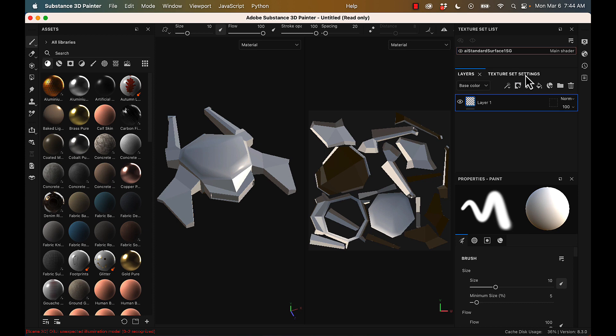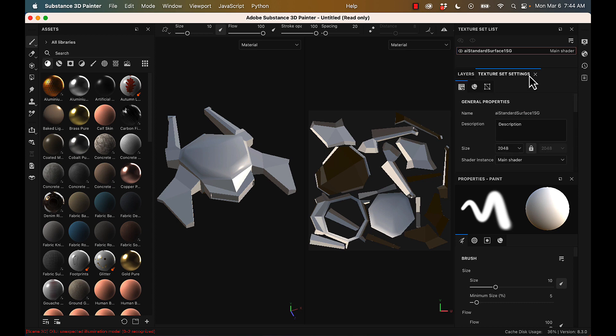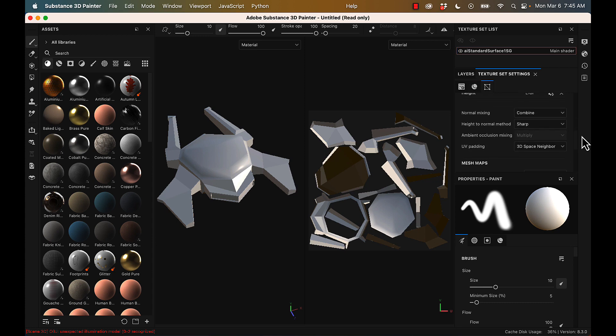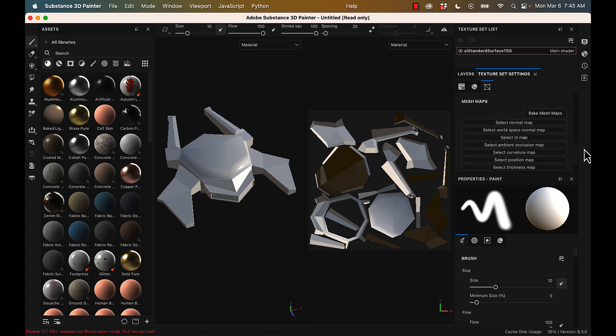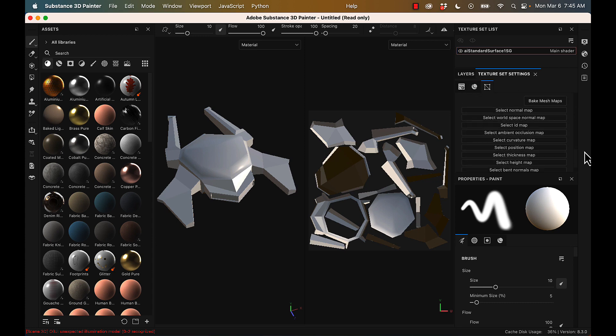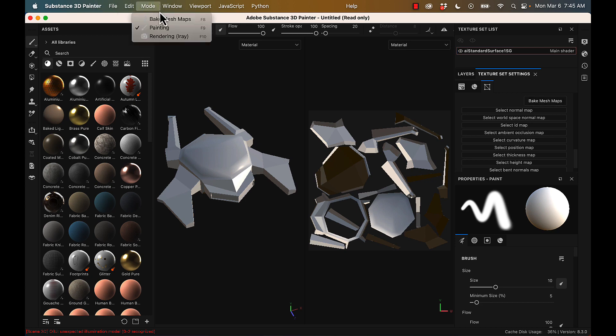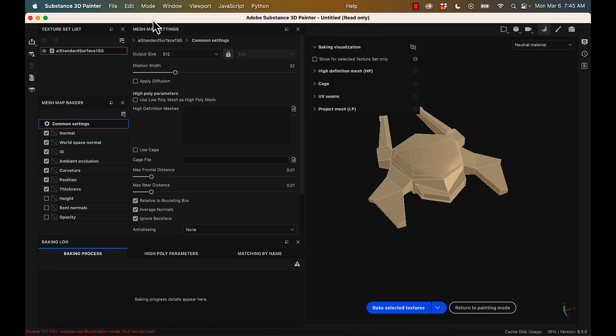Before we get to any painting, we need to go to our texture set settings, scroll down, and bake our mesh maps. So you can click that, or you can also go into the mode and bake mesh maps. That's the other way to get there.